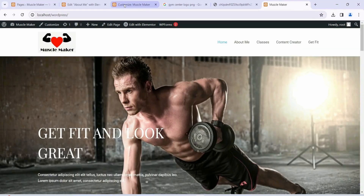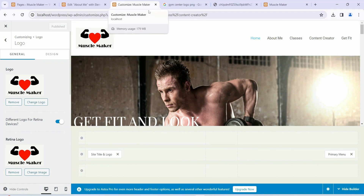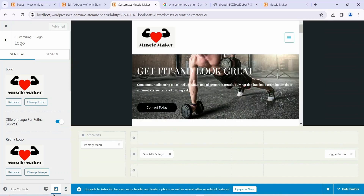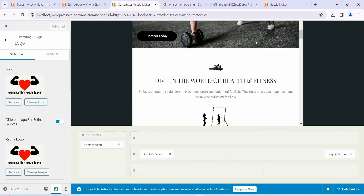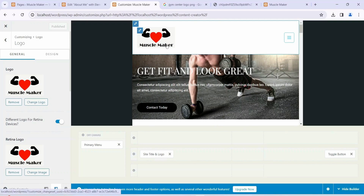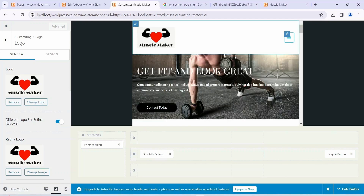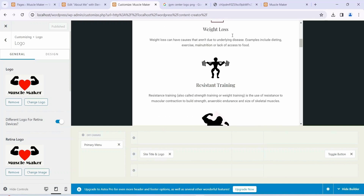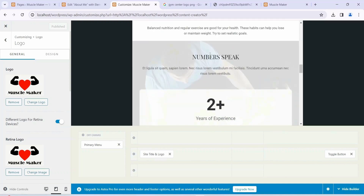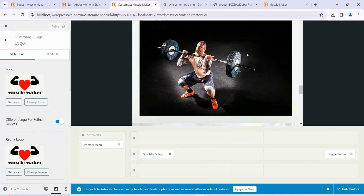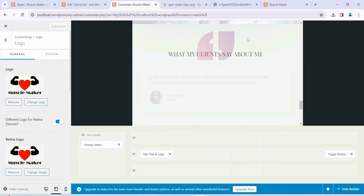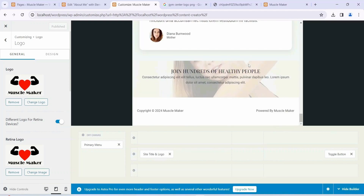Now I'll show you how our site looks on a phone. Switch to the Customize tab and you'll see three device options. If you select the middle one — the tablet view — this is how it looks on any tablet. First we have the logo, then a hamburger icon. Click that and you can see all the menus. Scrolling down you can see all the features, the numbers section, the image, benefits of gym, and the testimonial section.